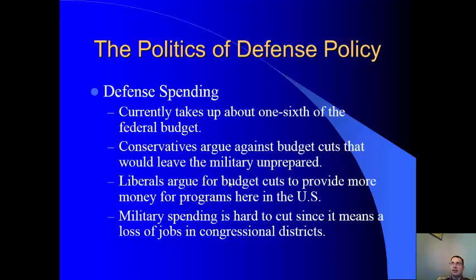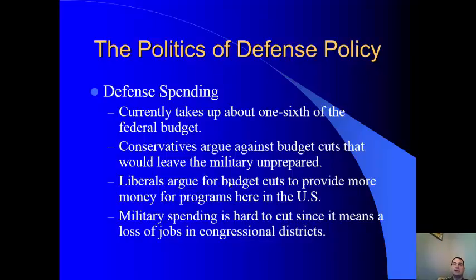Liberals typically argue that defense spending should be cut and that money put into social programs like welfare. Additionally, a lot of jobs in congressional districts depend on defense contracts — for instance, Cedar Rapids, Iowa has Rockwell Collins, a major defense aircraft technology maker. If military funding was drastically cut, that could mean job losses there. There are similar defense industries in every state, so congresspeople are incentivized to keep military spending high to maintain jobs in their districts.